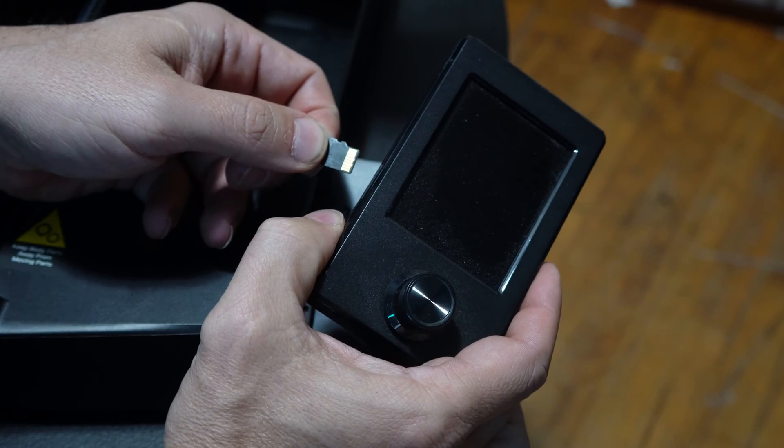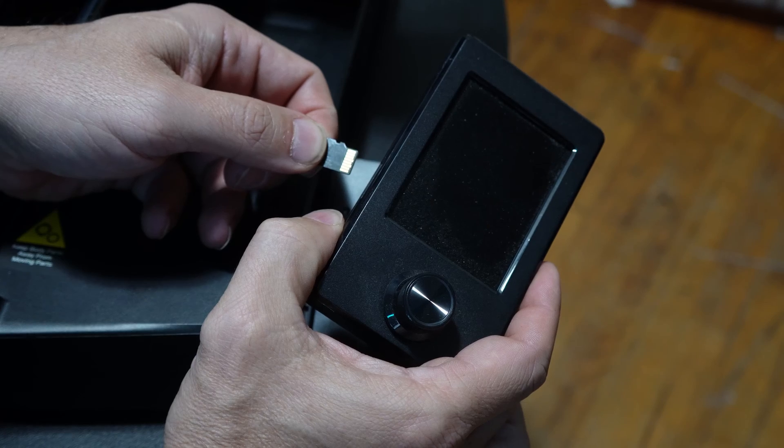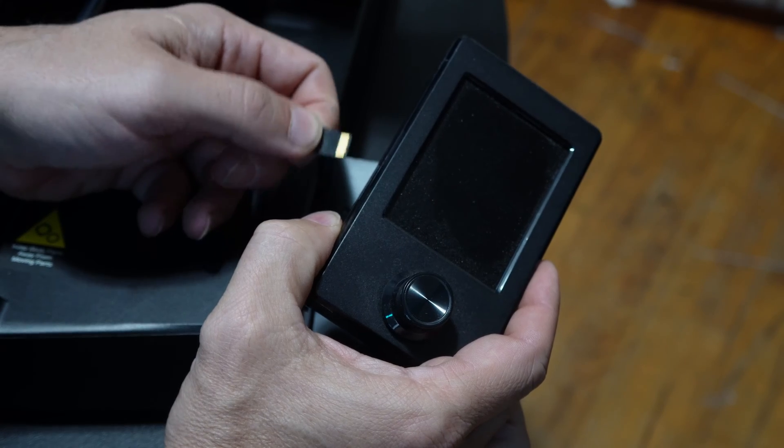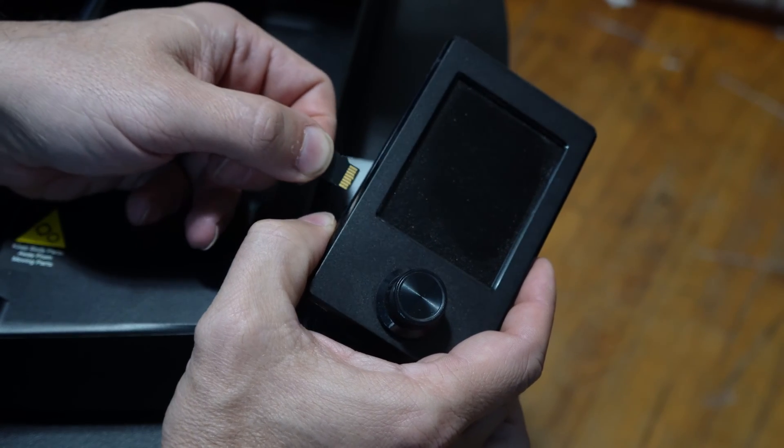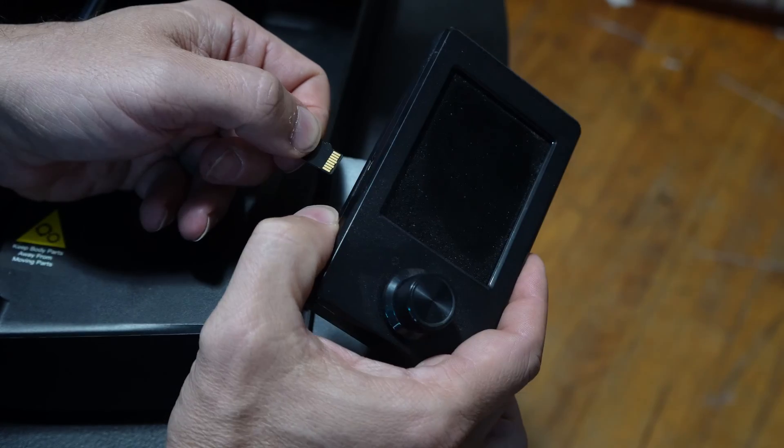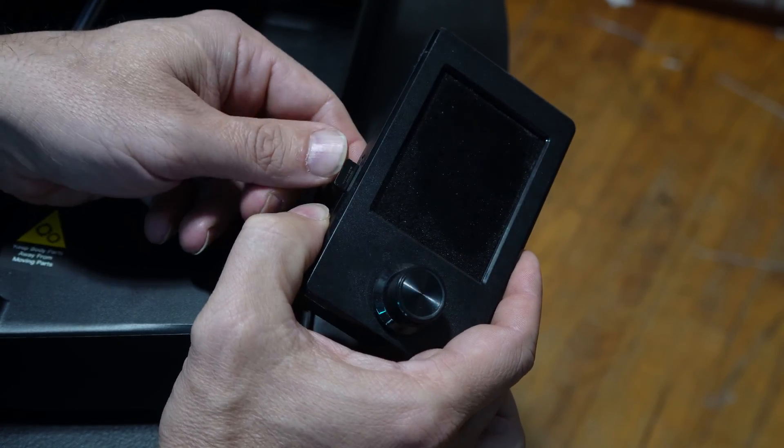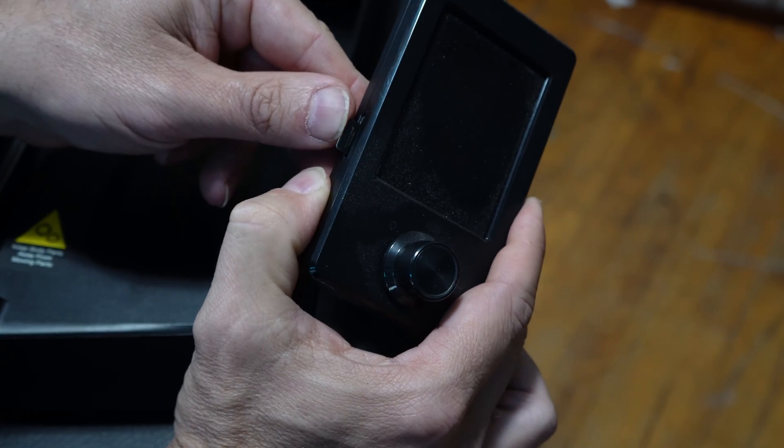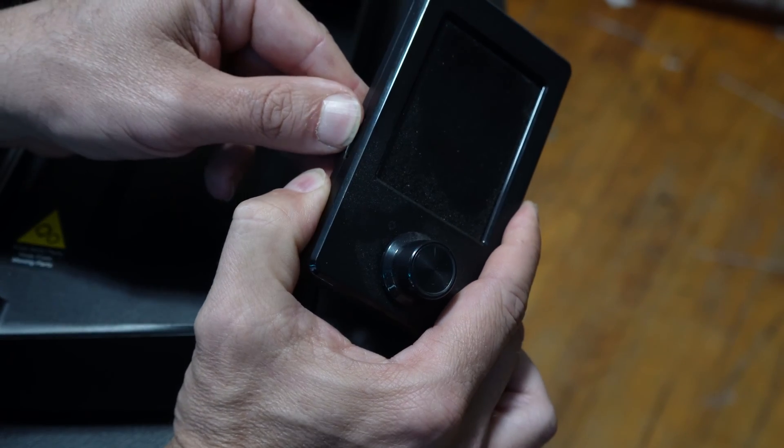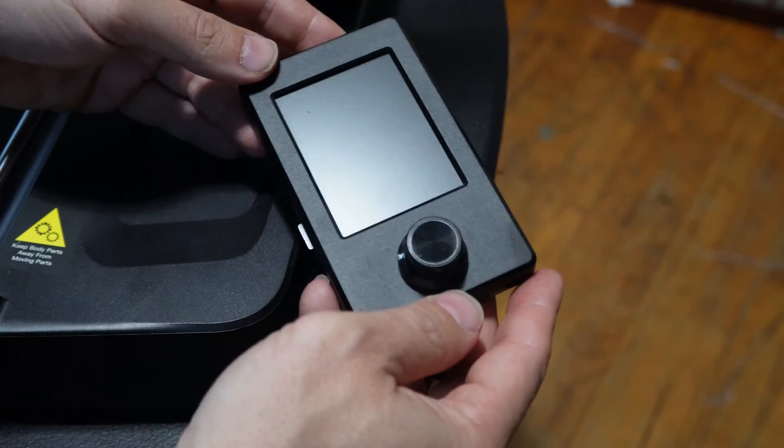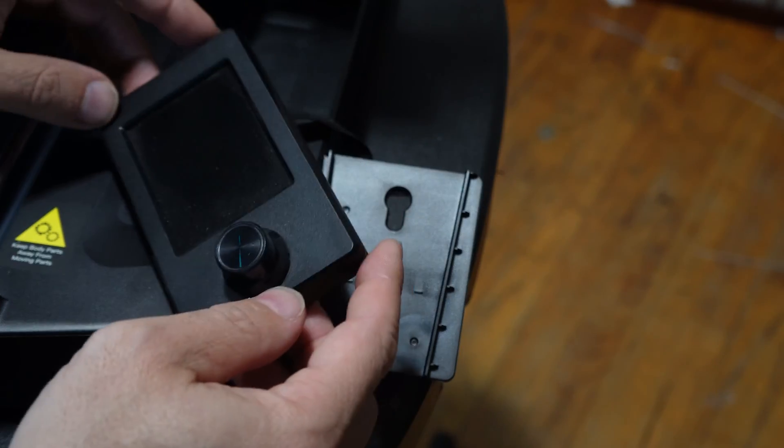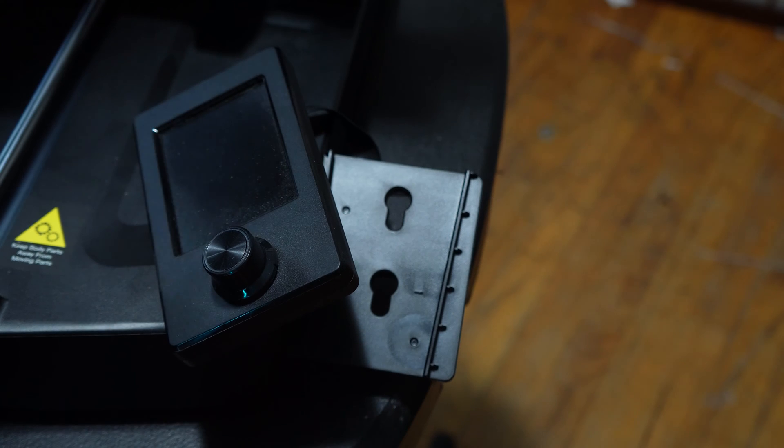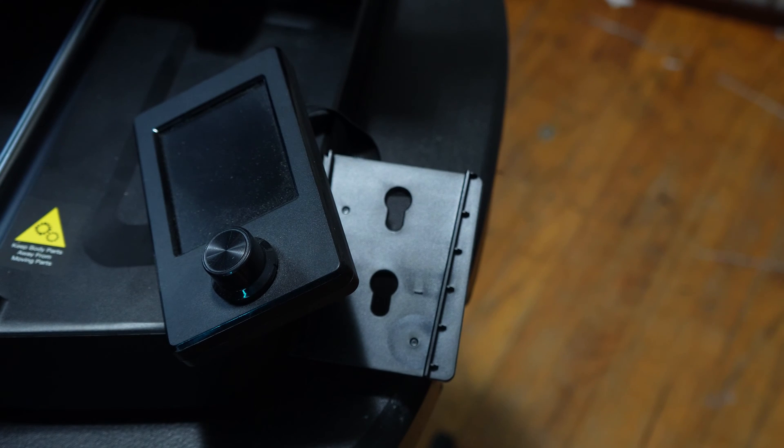The micro SD card only fits one way. Gently place it into the slot and push it in until it clicks. Place the screen on the printer and turn it on.